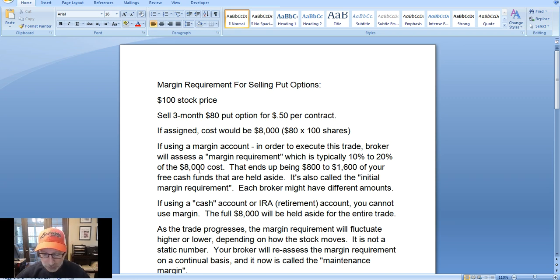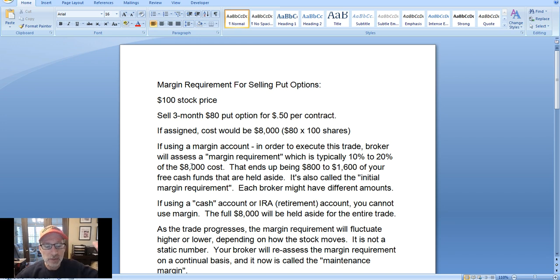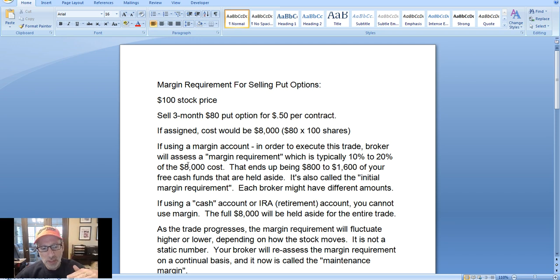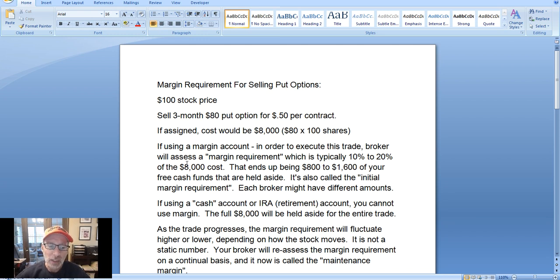Let's talk about the margin requirement. When you sell a put option, you're potentially going to buy a stock and have to pay for that stock in full at expiration if you are assigned on the put options. You'll only be assigned if the stock actually falls from its current price down to your strike price by expiration. If that doesn't happen, you just collect the premium and walk away. But if the stock does fall to your strike price, you're on the hook to buy those shares in full — a full cash outlay.